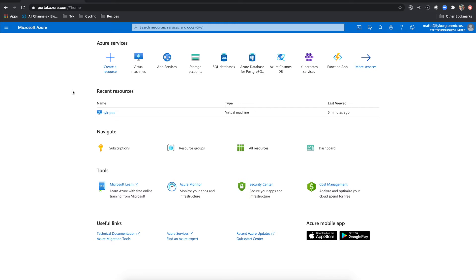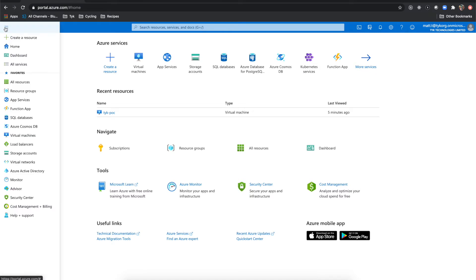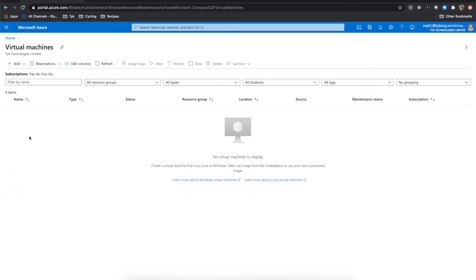So the first thing that we're going to do is come to the Azure portal, which is the first screen that we come to after login. And from there, we'll come over here to virtual machines and come to the top here, click add virtual machine.